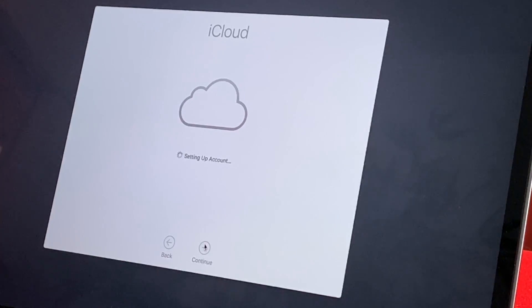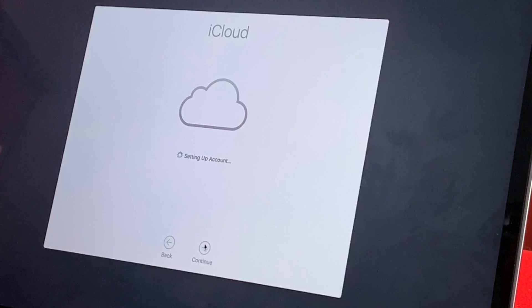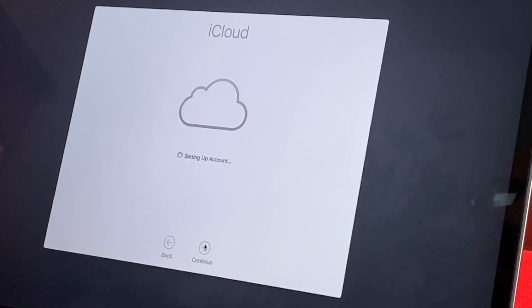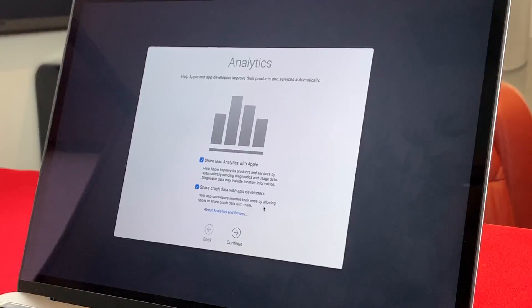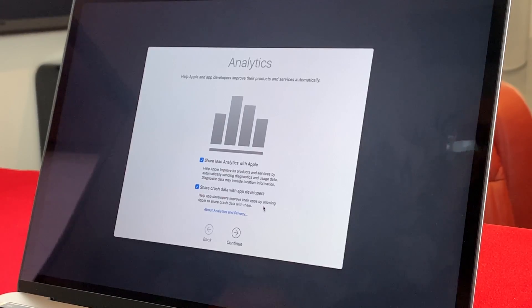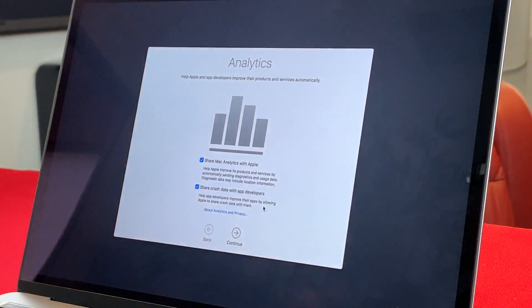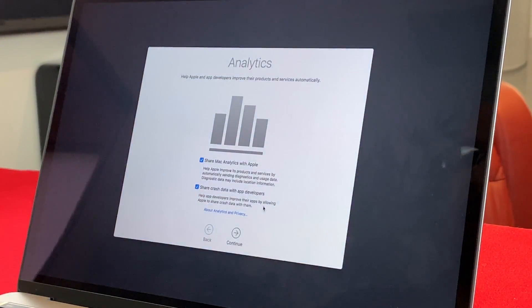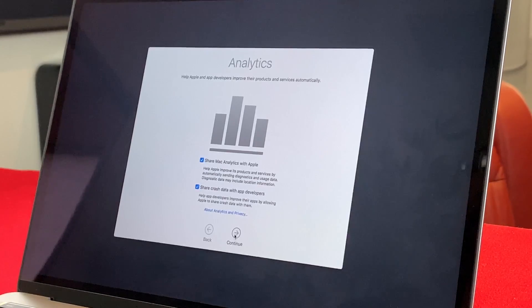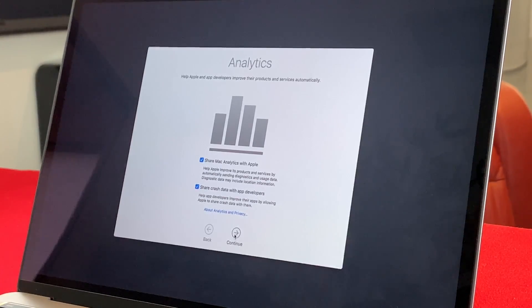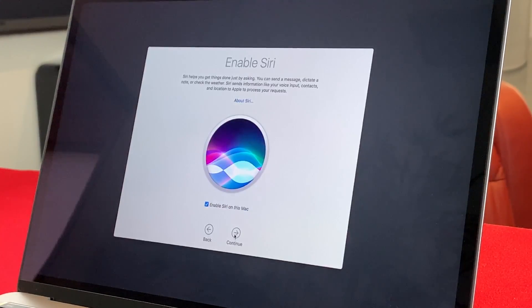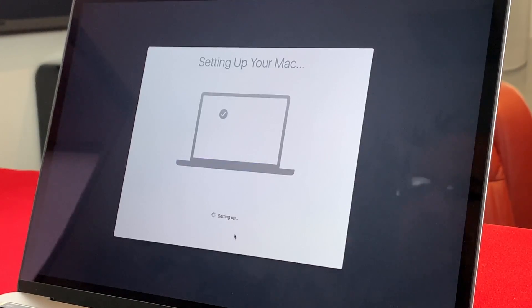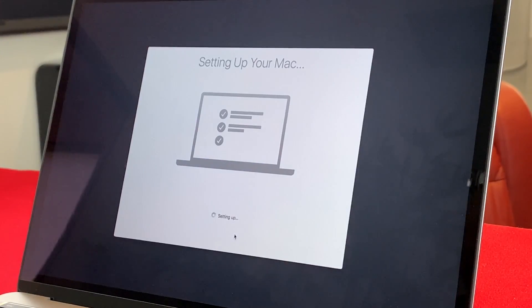It's going to start setting up our iCloud account. Essentially, it's talking to Apple's servers as we speak. It set up our iCloud account. It is asking us now if we want to use analytics and share crash data with developers. Perfectly fine with me. Enable Siri on this Mac. There again, perfectly fine.